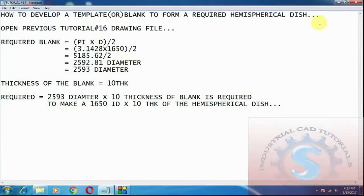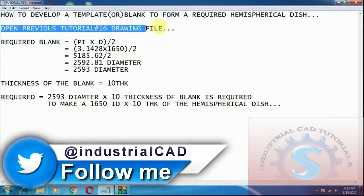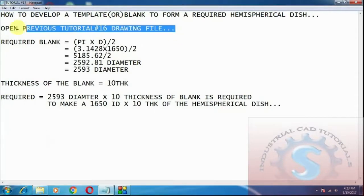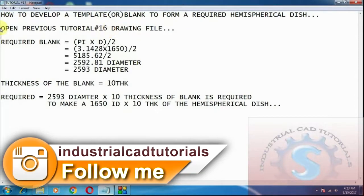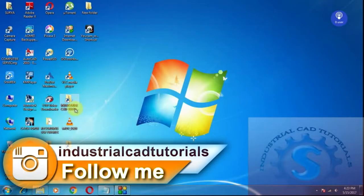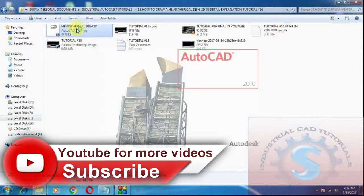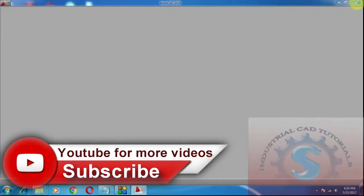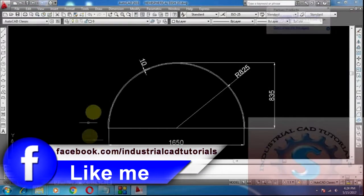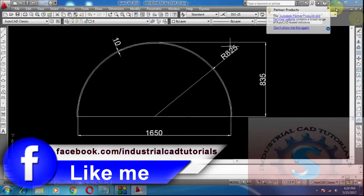First of all, open the previous Tutorial 6 drawing file. I already explained this in the previous tutorial — if you want to see it, refer to Tutorial 6. In that tutorial I explained in detail the hemispherical dish in 2D and how to develop it in AutoCAD. I am opening the AutoCAD hemispherical dish drawing from the previous drawing.